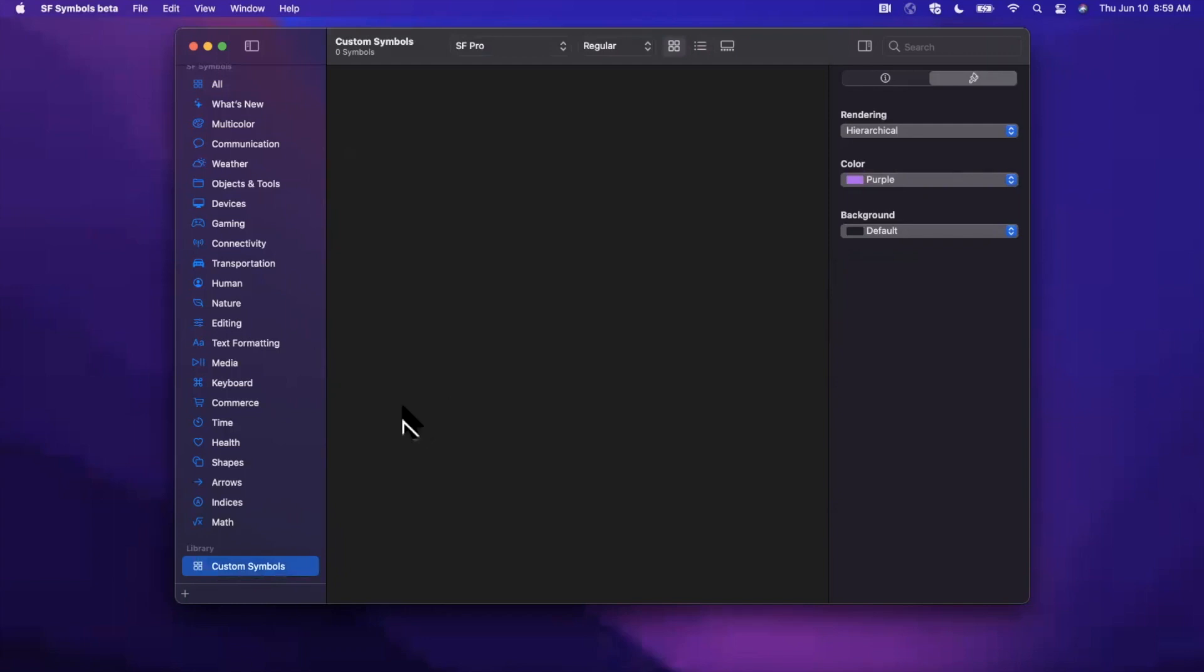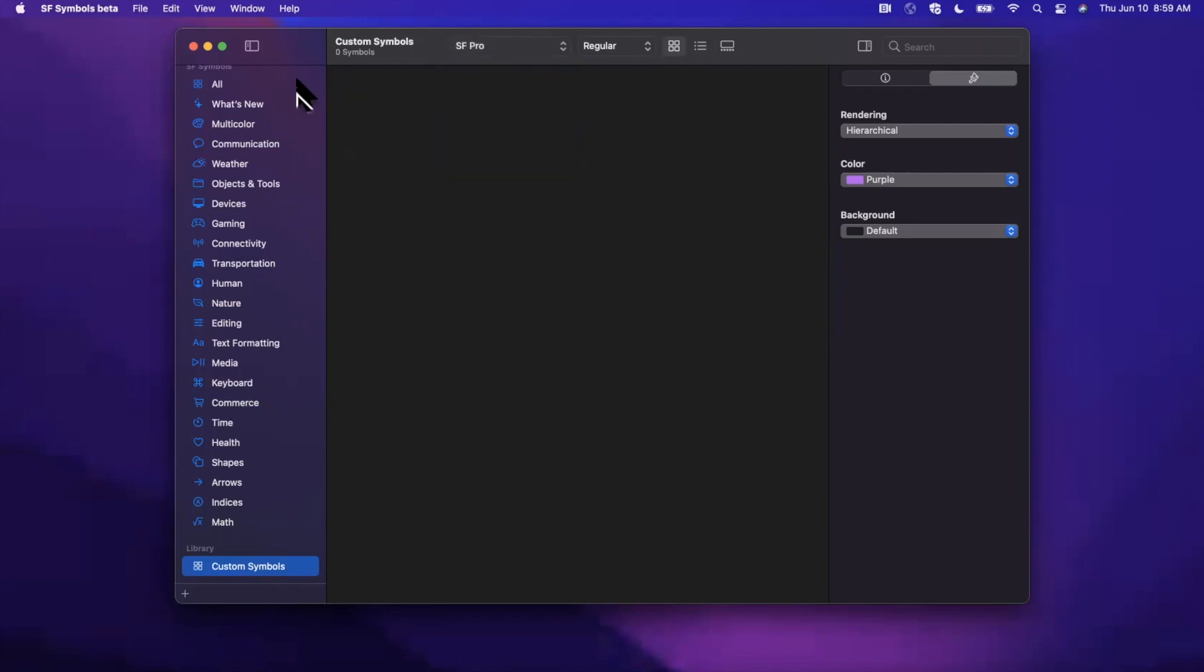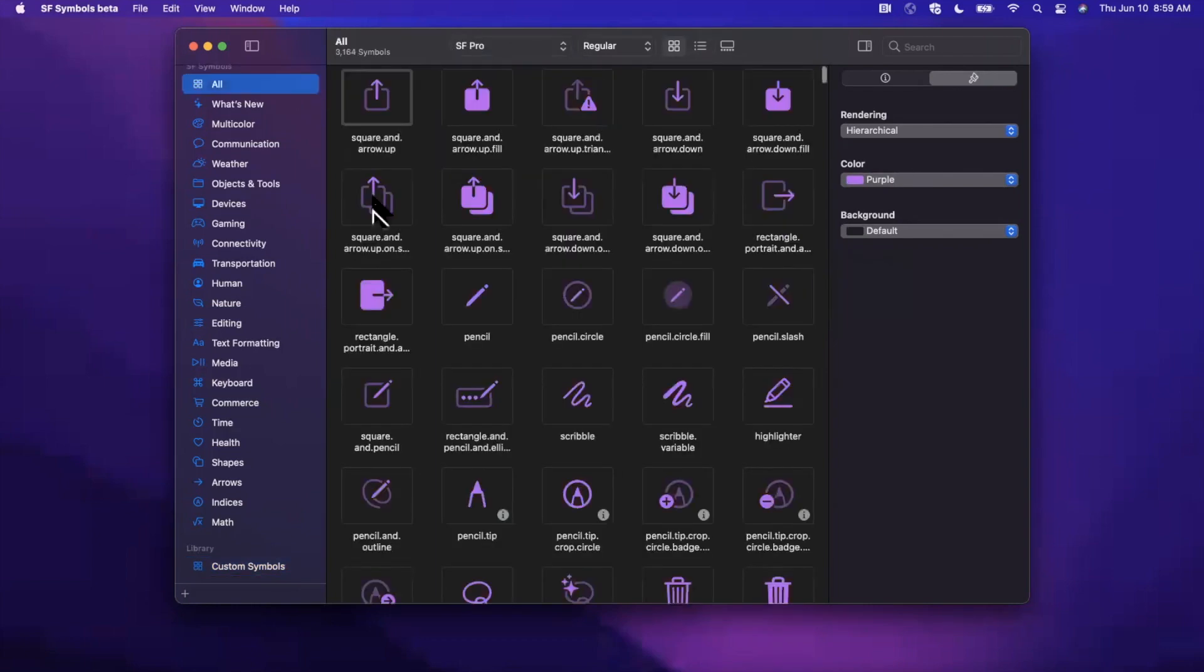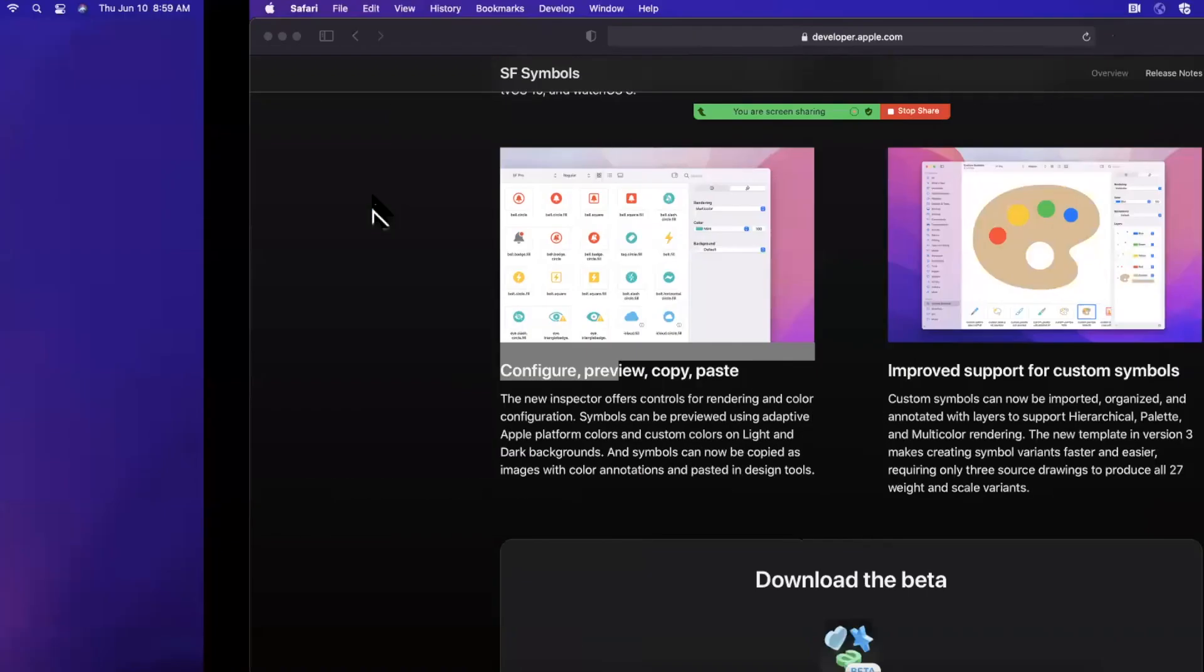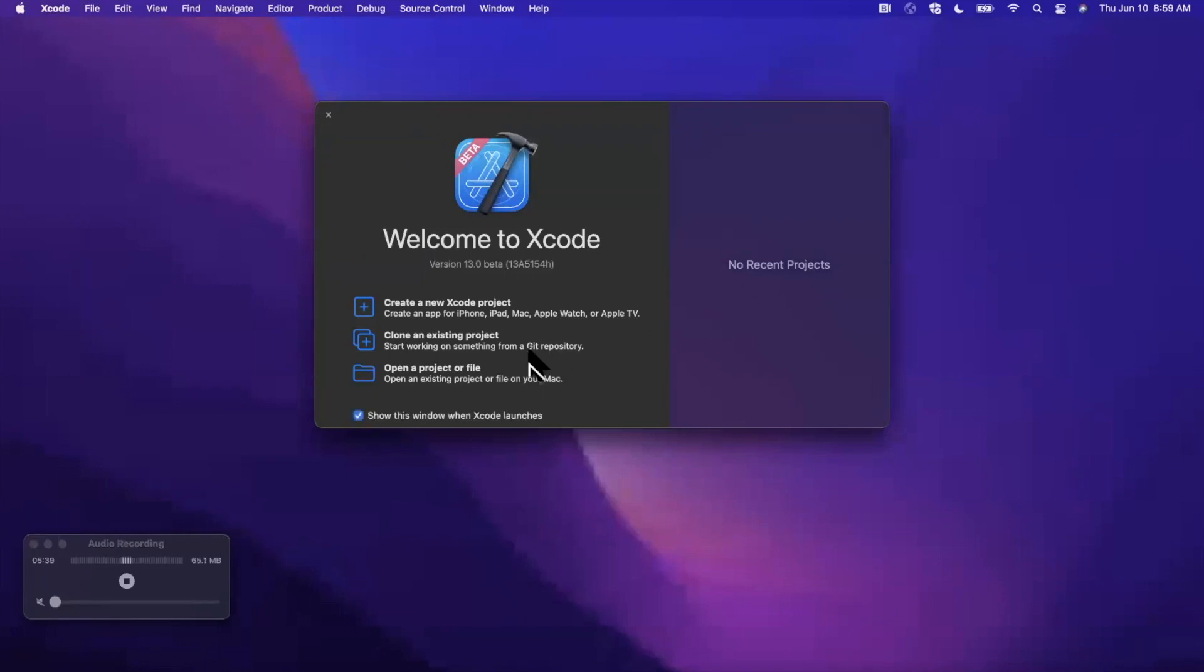They also have this customized icon space here where you can bring in custom icons, as the name implies. I haven't ever actually done this. Maybe I'll go ahead and pick up some Photoshop icons and just bring them in here, maybe do a video on that. At the top here, you can also switch between SF Pro, Compact, etc. So that all said, let's actually go over to Xcode.